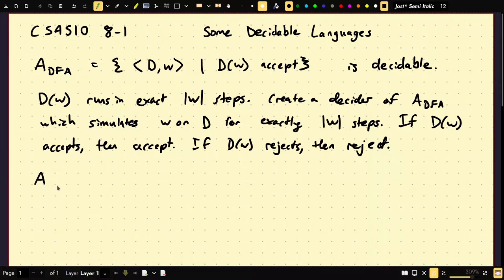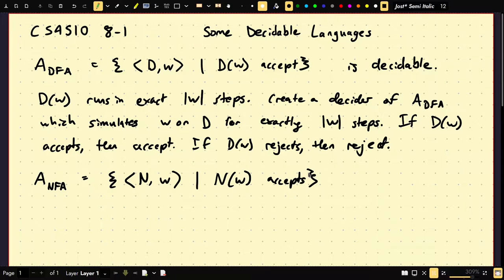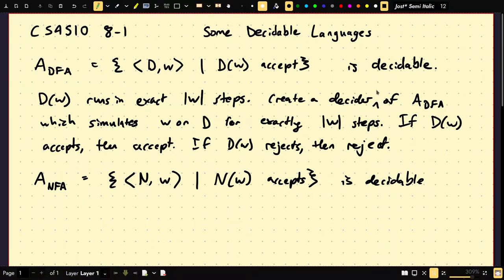A stood for accept, and the computational model is the subscript. Now consider A_NFA — a similar problem. We have an encoding of an NFA and a word W such that the NFA on W accepts. Is this decidable? Yes, it is. DFAs and NFAs are equal in power, so it should behave the same.